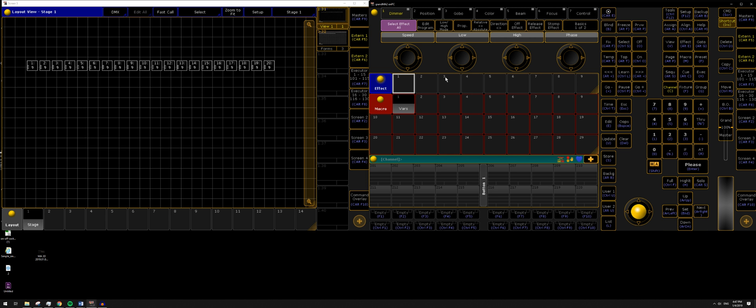So I've loaded up a bare-bones show file here. I've started by just adding an effects pool and a macro pool, and then on the left screen you can see I have a layout view with all of my patched fixtures. I've just added 20 Martin axioms for simplicity.